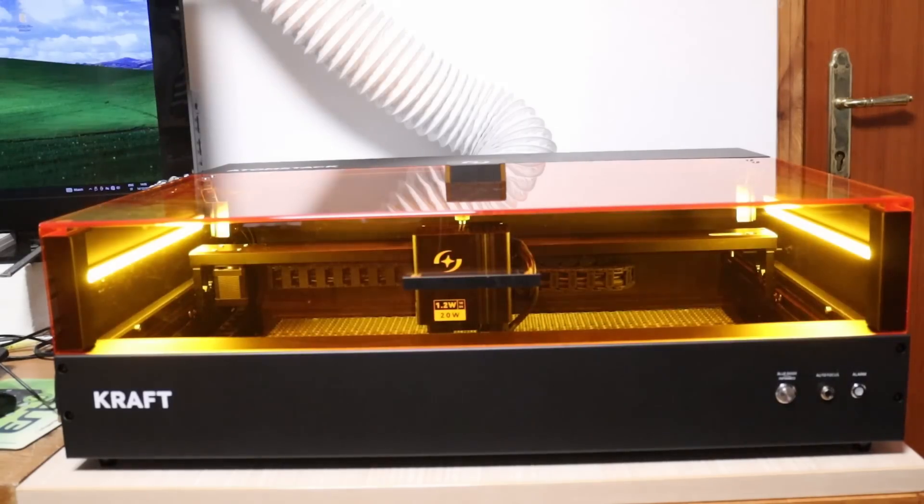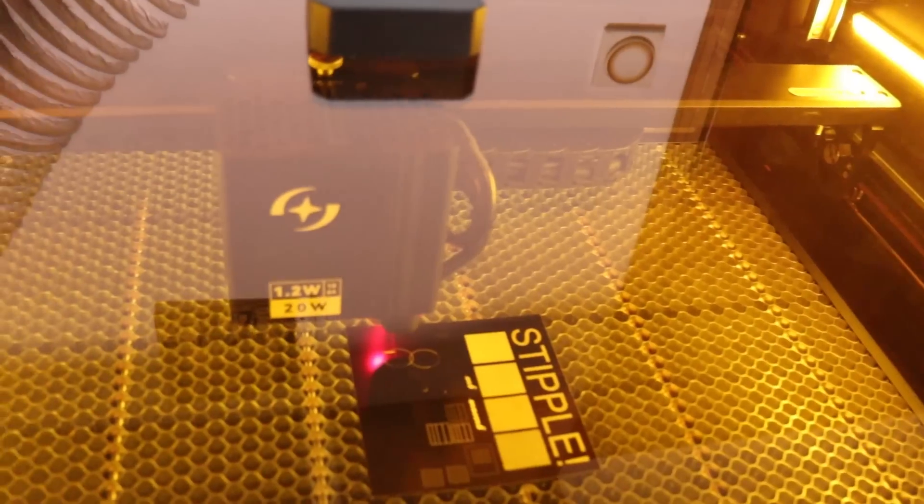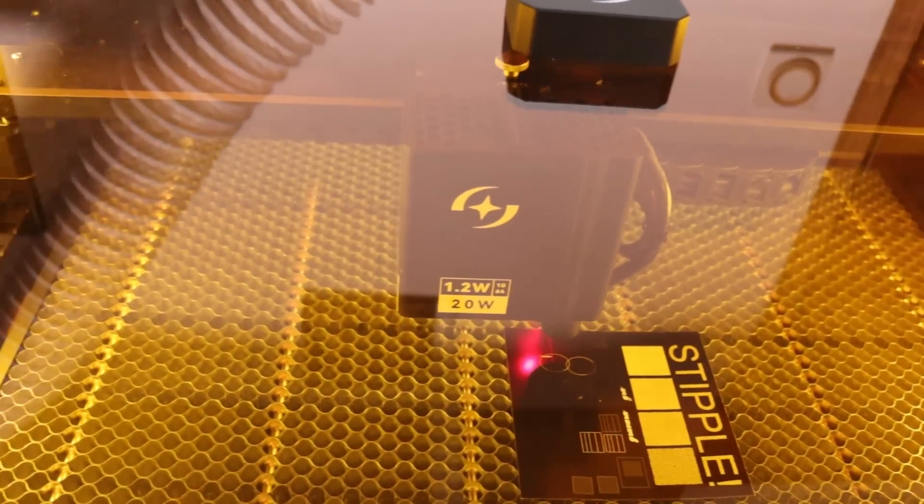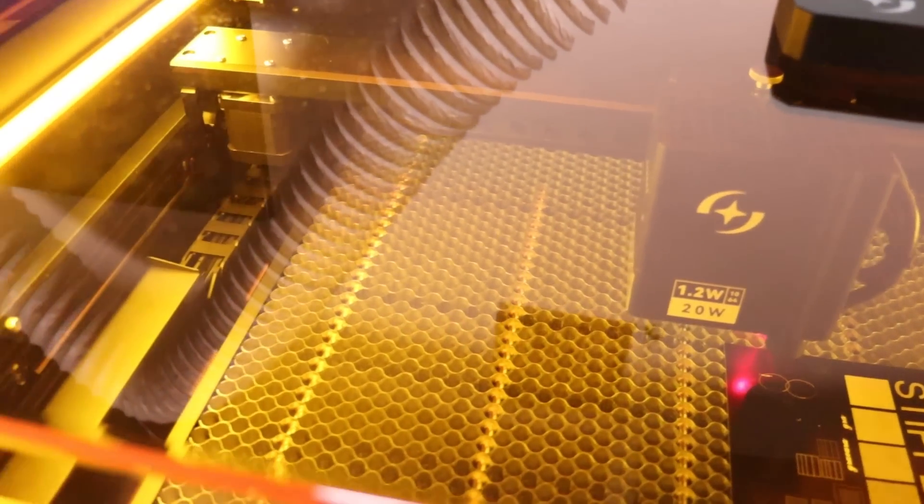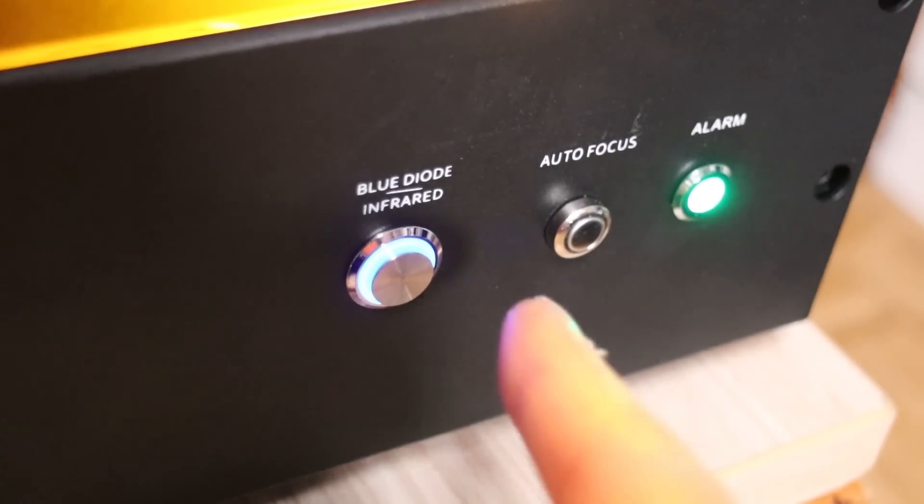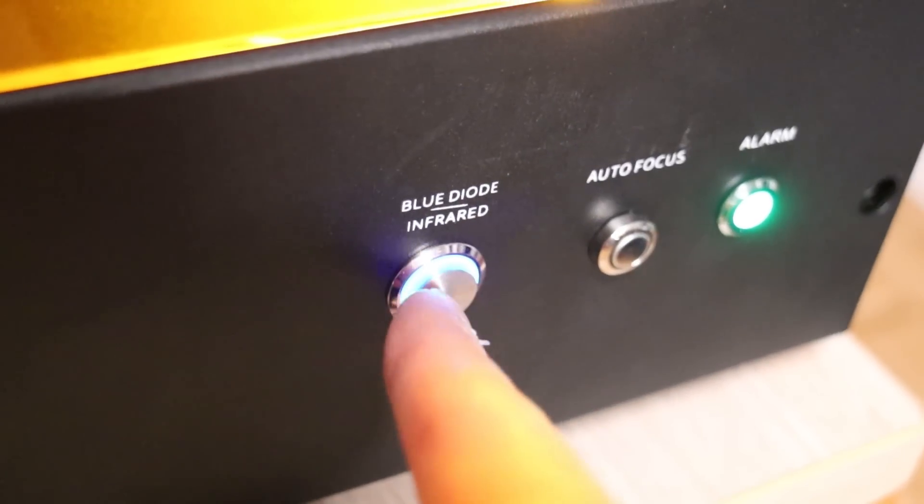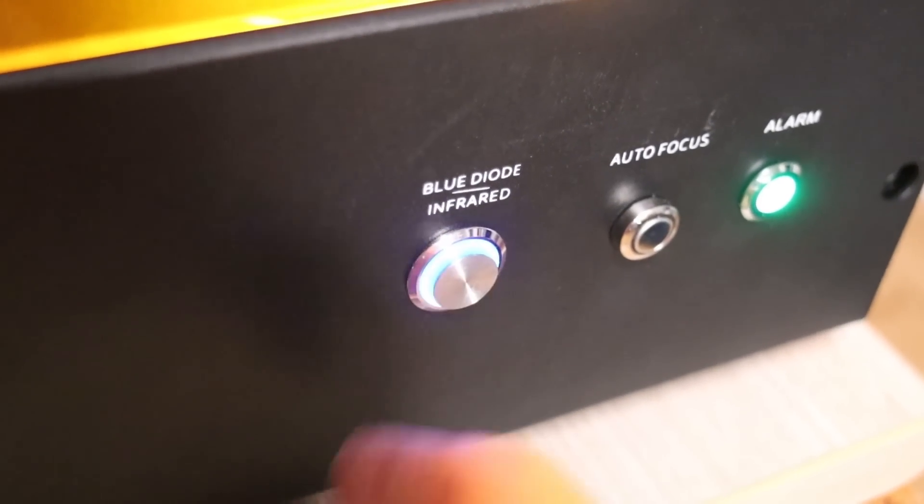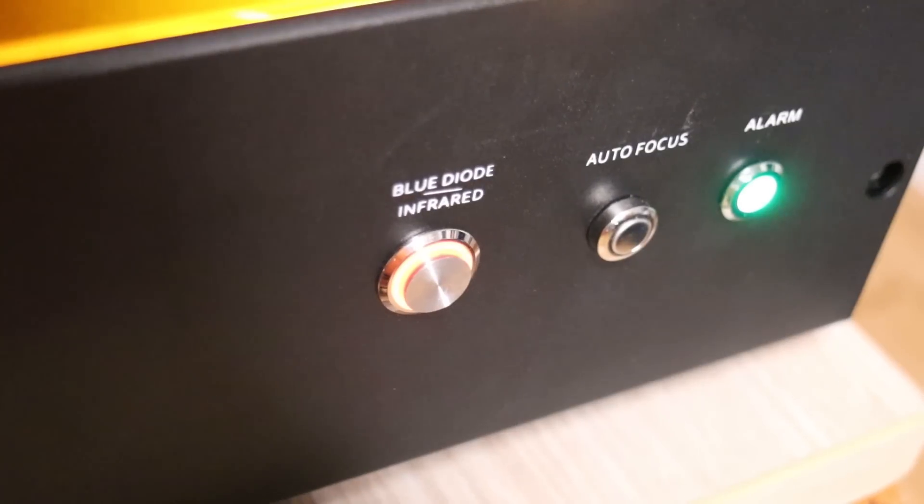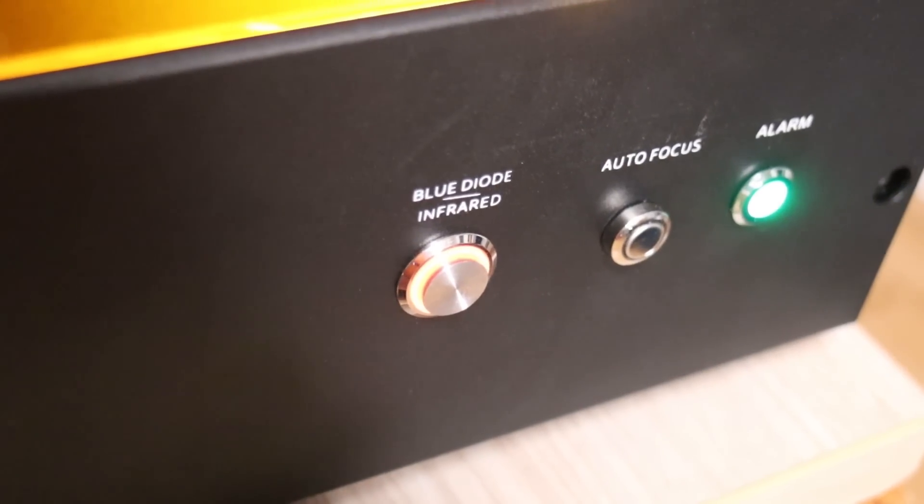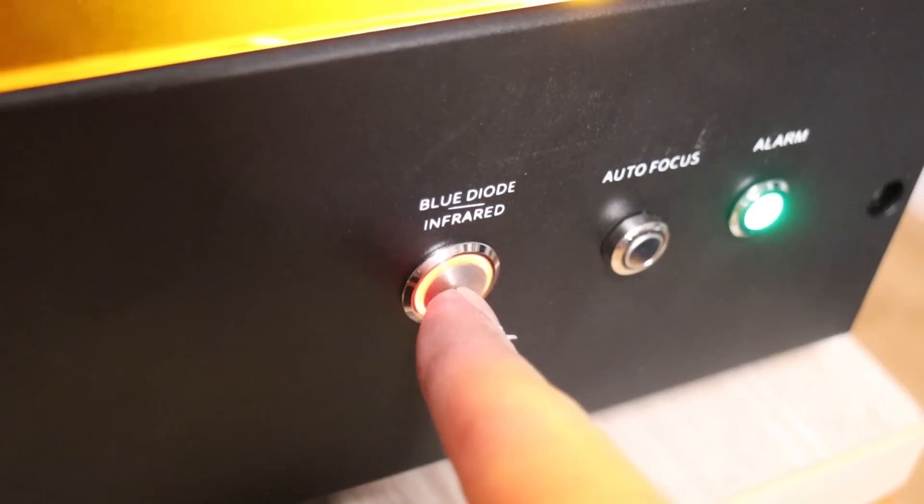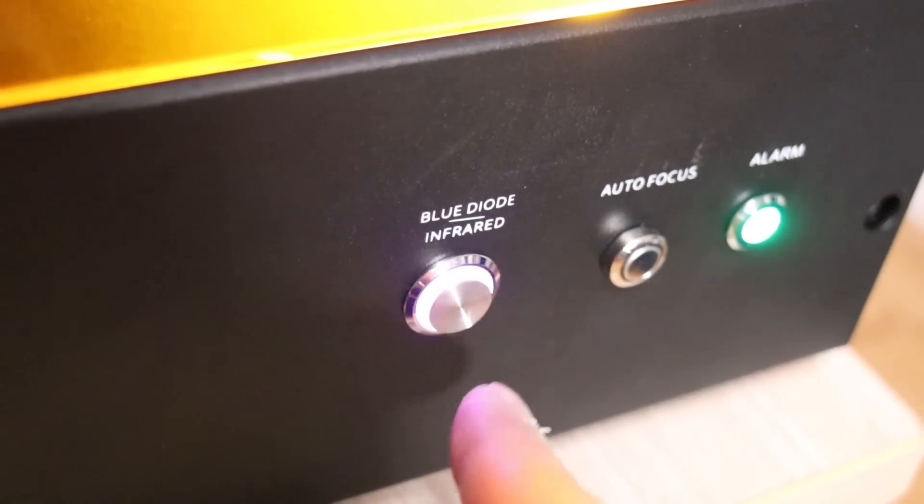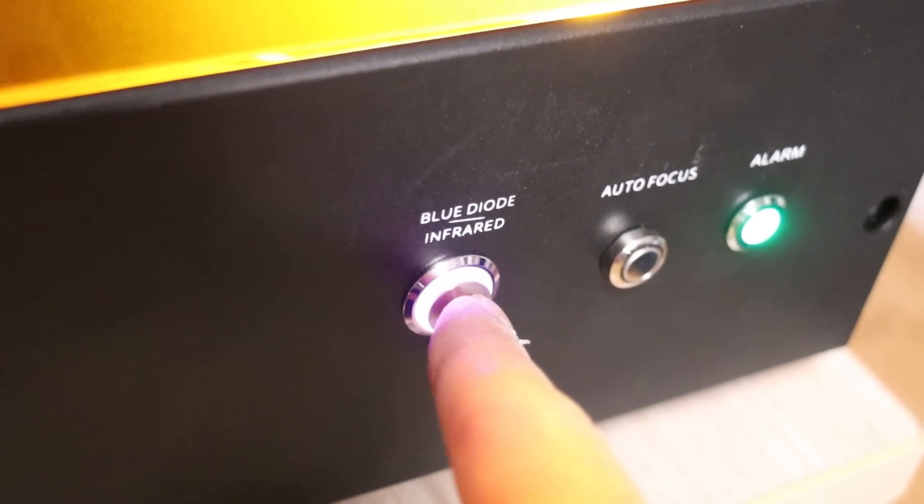When the machine is powered on, the working area is well illuminated. On the front panel, you'll find an autofocus button and a laser module selector switch with three modes, allowing you to work with either laser individually or both simultaneously.